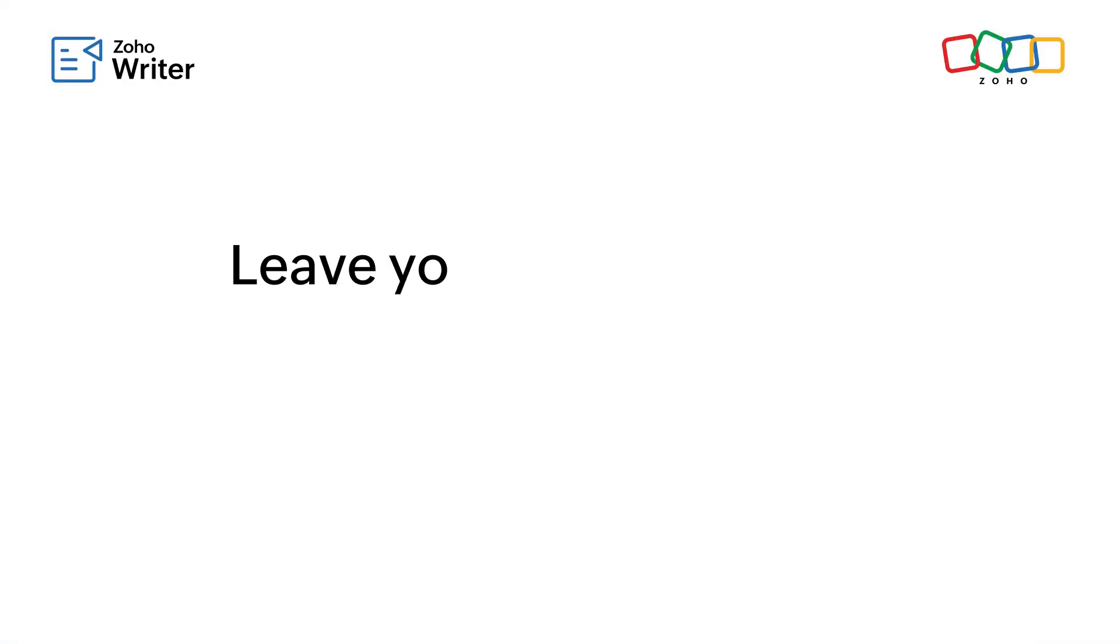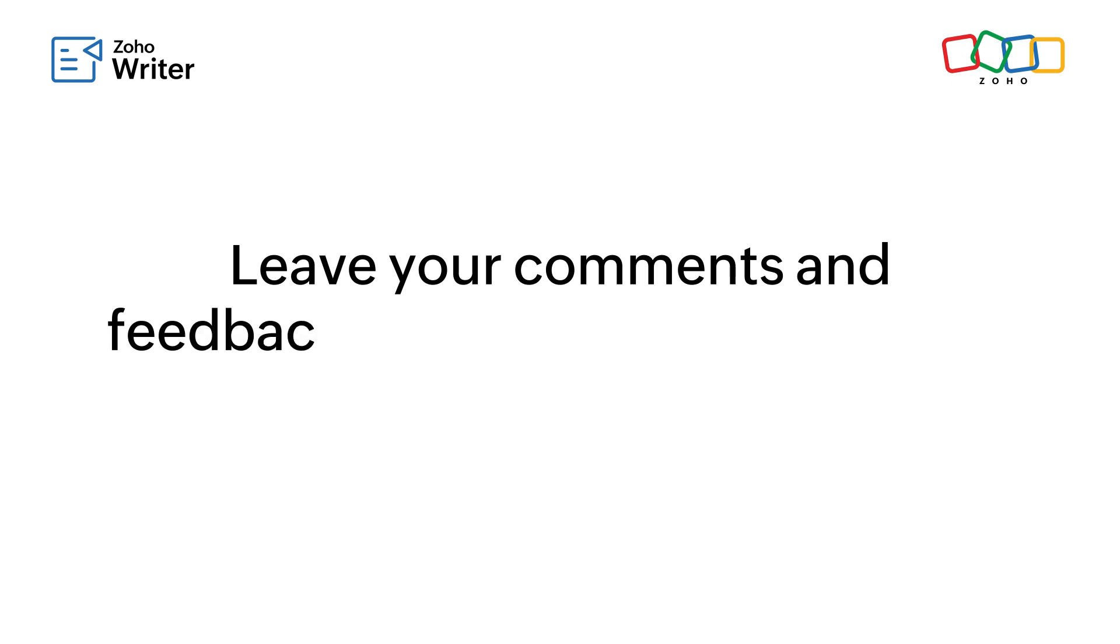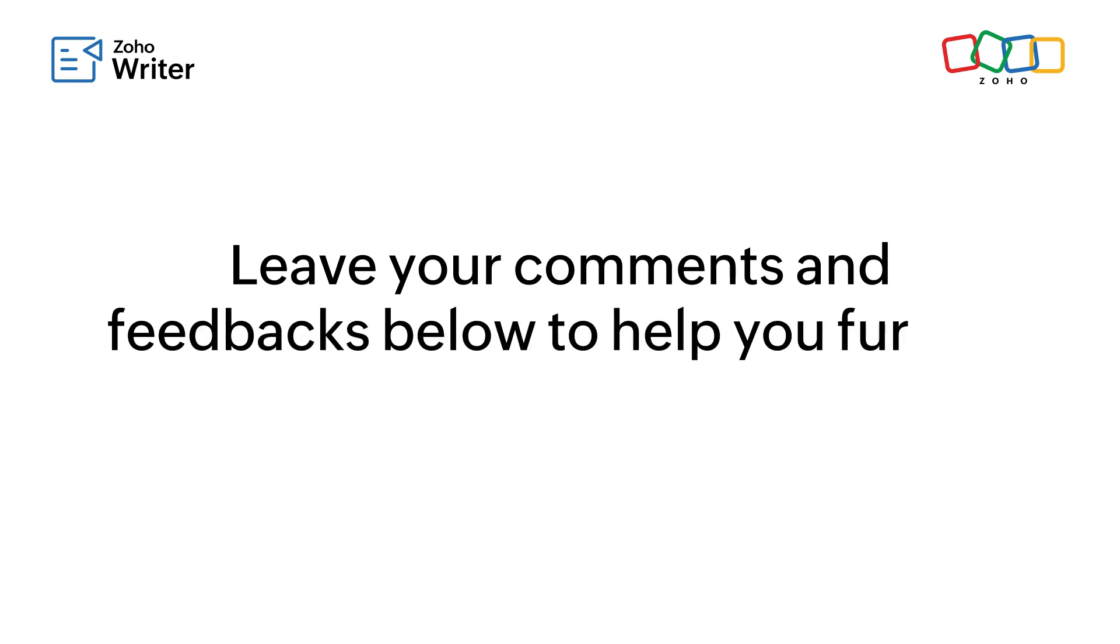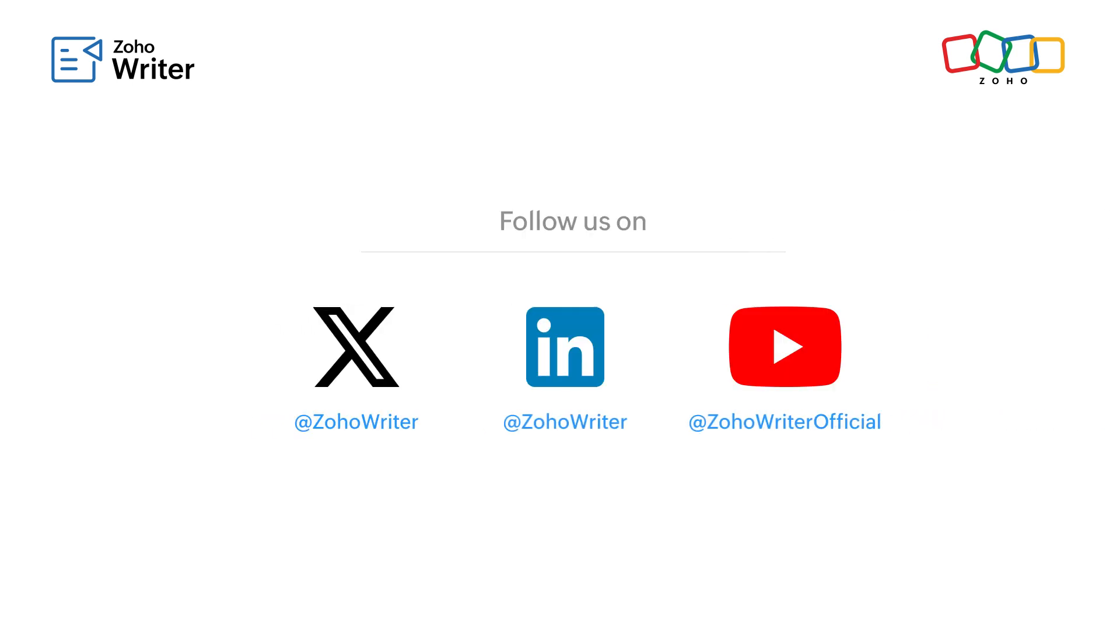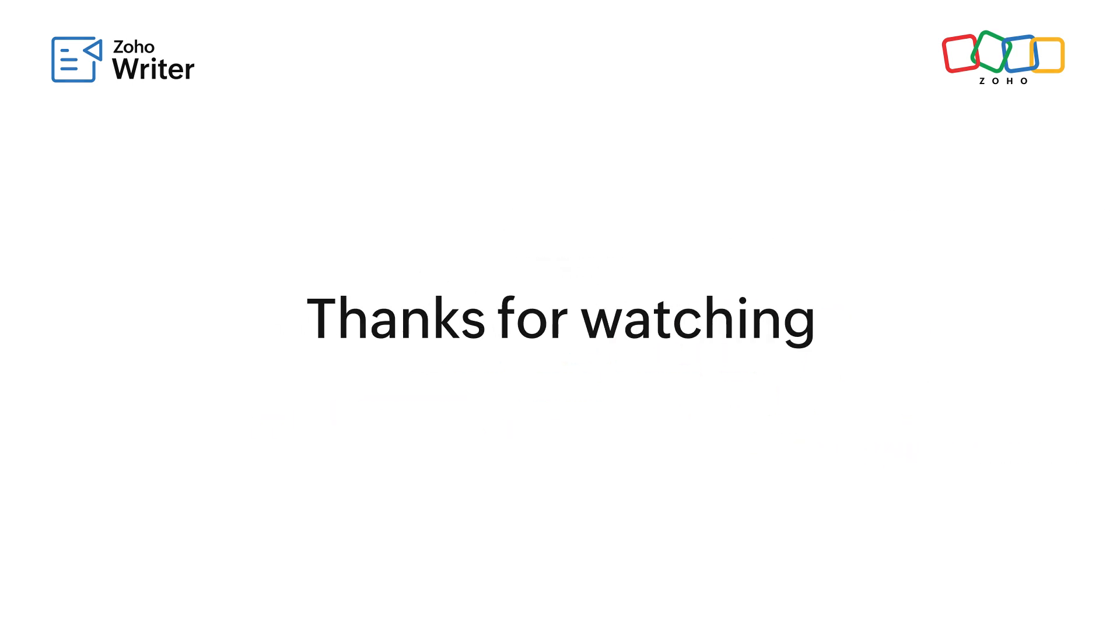If you have any questions or need further assistance, drop them in the comments below and we'll be happy to help. You can also follow us for more tutorials. Thanks for watching!